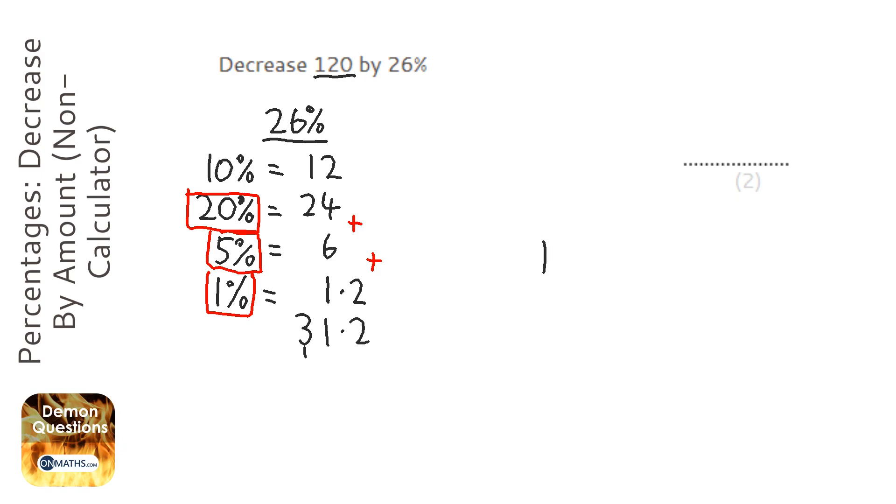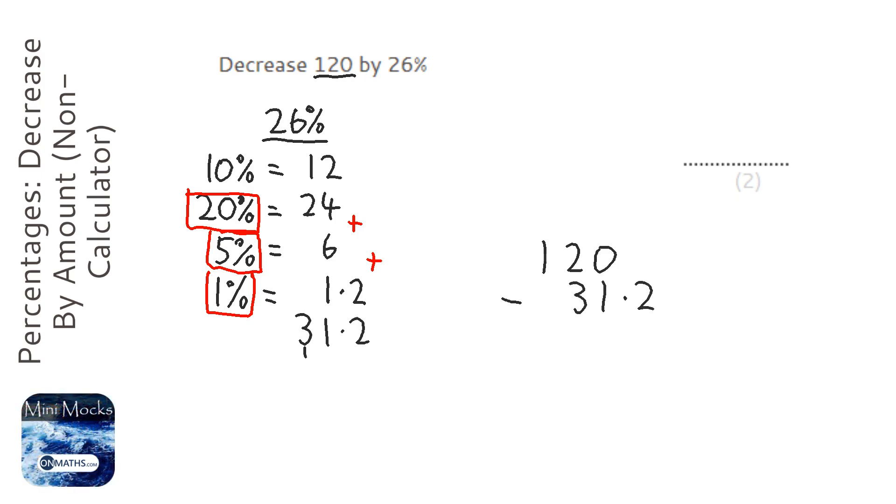So we're doing 120 take away 31.2. Okay, so I can't do the first one, I can't do nothing take away 2, so I'm going to put a .0 there.